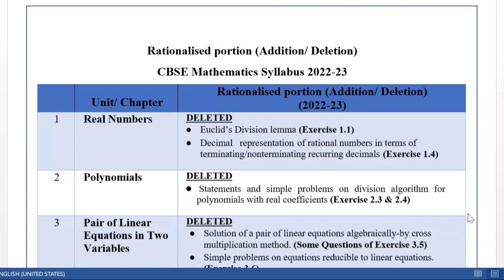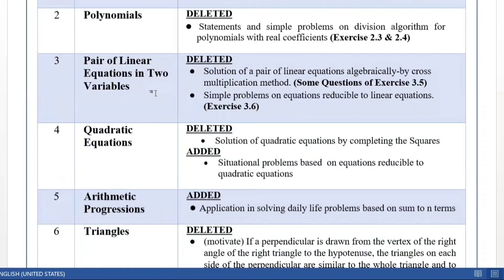We come to the third chapter, Pair of Linear Equations in Two Variables. In the deleted portion, the solution of pair of linear equations algebraically by cross multiplication method is not in syllabus. So a few questions of Exercise 3.5 wherein we need to directly solve them by the method of cross multiplication need not be done. Exactly the same with simple problems on equations reducible to linear equations — Exercise 3.6 is also not in syllabus now, so you will not do that exercise.